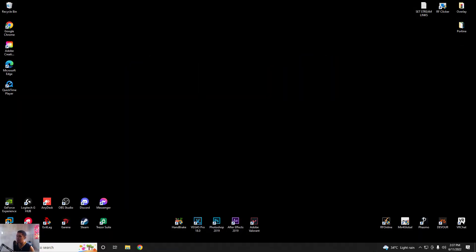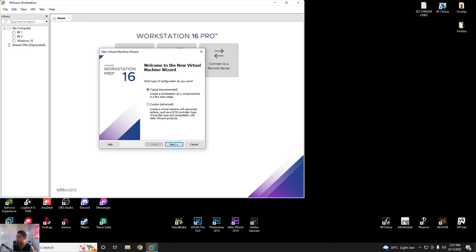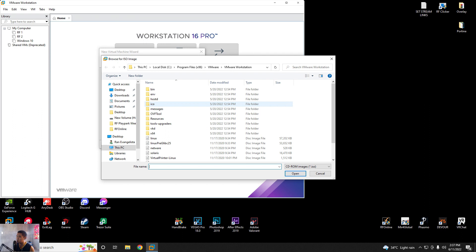So I have my VMware here, which is VMware 16. Create a new virtual machine like this, then choose Typical. Don't mind the custom, and select installer disc image file, which is the ISO. So let's browse for the ISO.